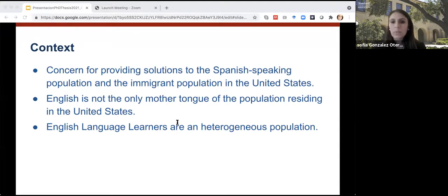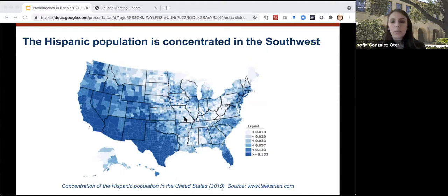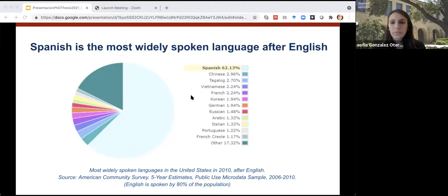I will show some maps on the population and linguistic diversity in California and the rest of the United States. This map shows the Hispanic population concentrated in the Southwest — California was an ideal place due to its concentration of Hispanic population. Another figure shows the most widely spoken languages in the US. Spanish is one of the most widely spoken with 62%, followed by Chinese, Tagalog, and Vietnamese. This graph shows the heterogeneity of languages and which are the predominant ones.